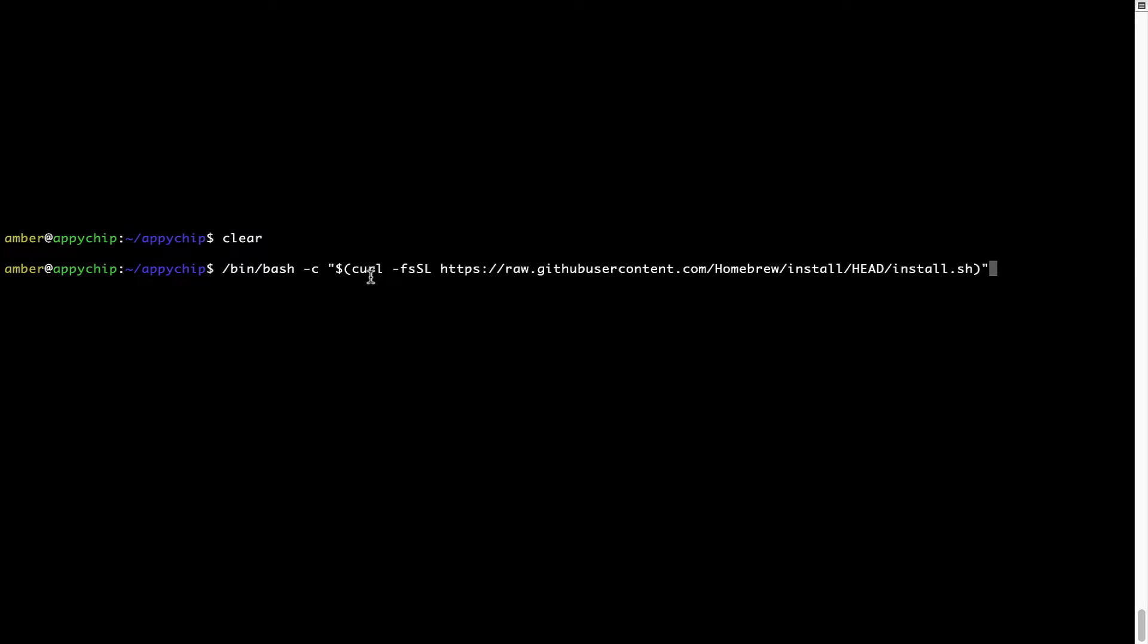Now that the command is copy pasted onto this terminal, press enter. This will start brew installation.